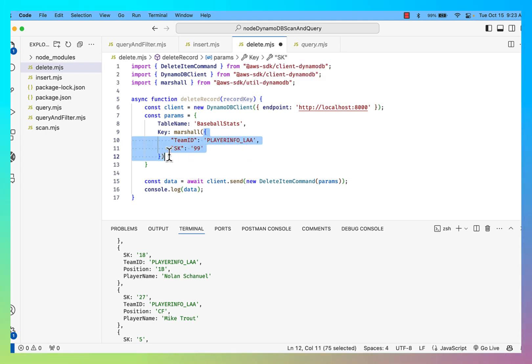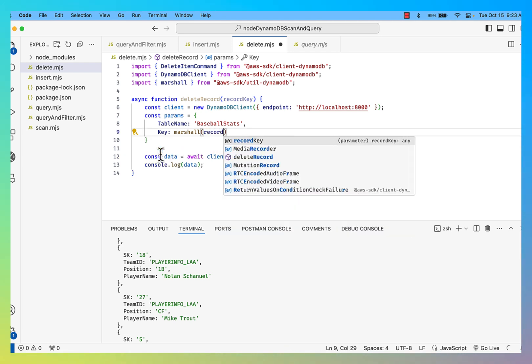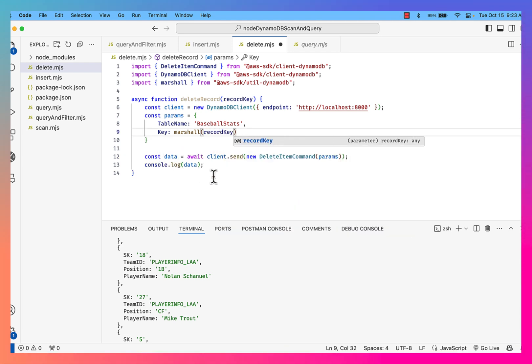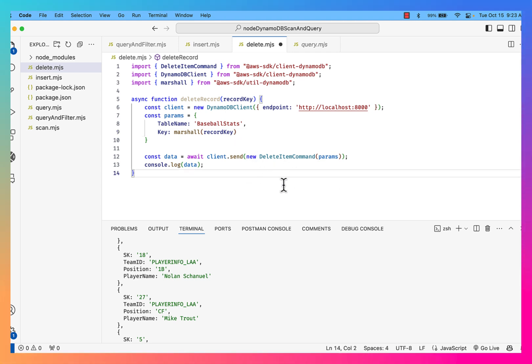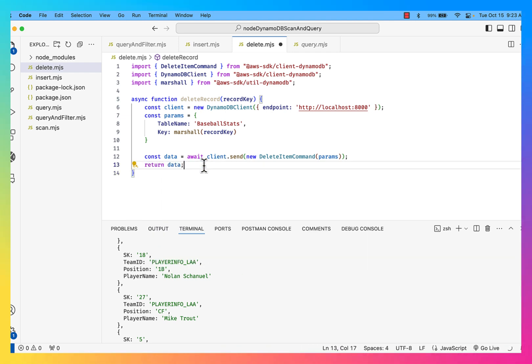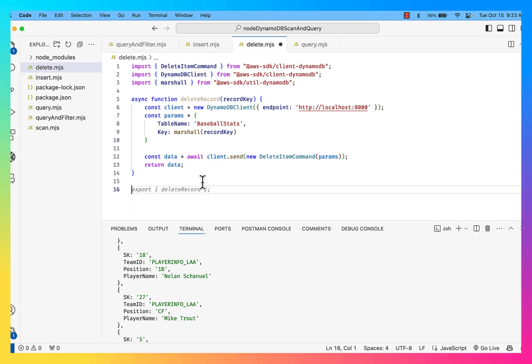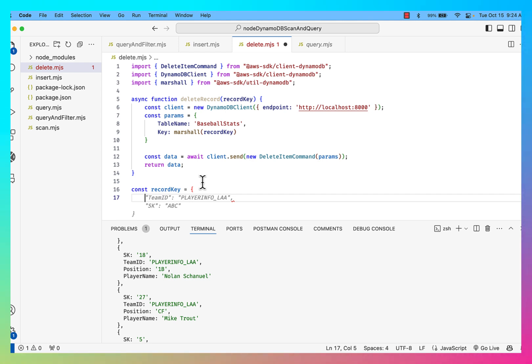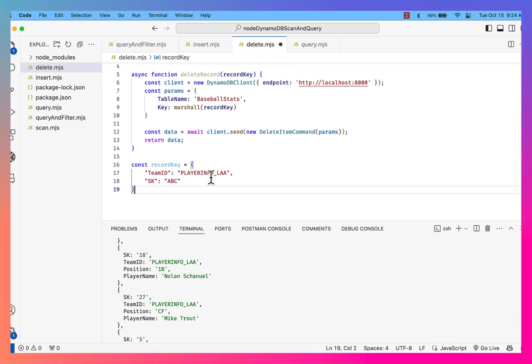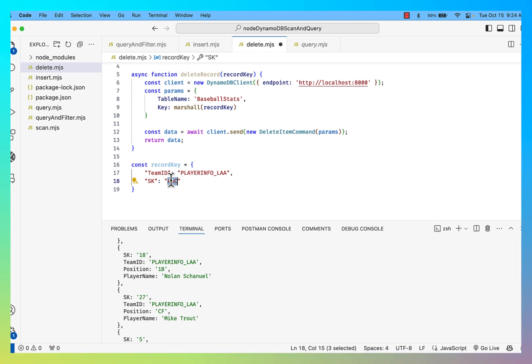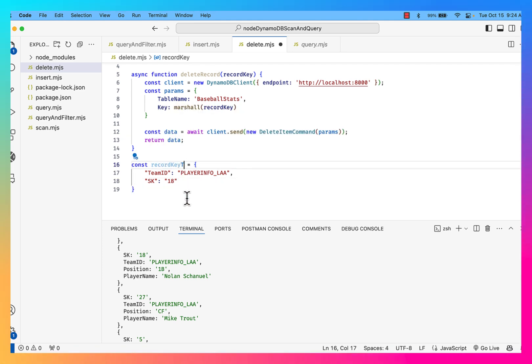Okay. And then the way I want to handle this is this record key is going to come in. I'm going to say that the record key is going to be this JSON. So I'm just going to use that parameter in the place of the hard-coded value that I had before. Okay. And now what I want to do is instead of logging the data here, I'm going to return the data. And then what I can do is I can say here's the record that I want to delete. So here's my const record key equal to, and I want to delete Nolan Chanuel, so team ID being LAA, player info LAA, and then Nolan Chanuel's sort key is 18.